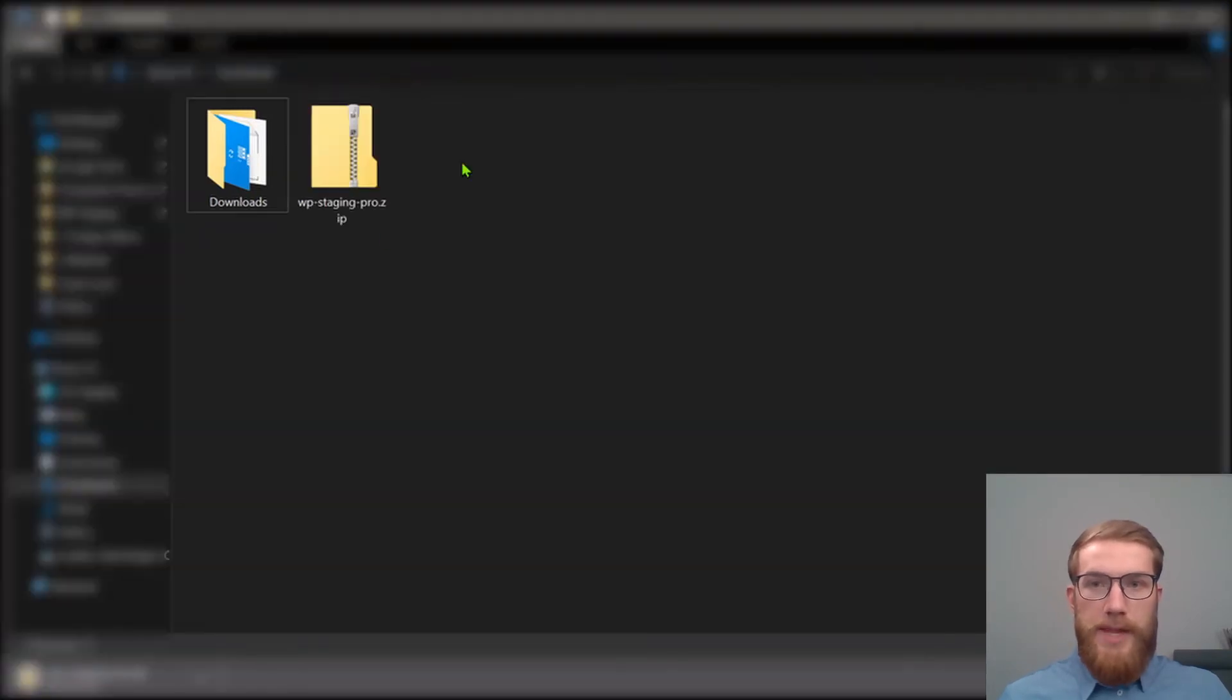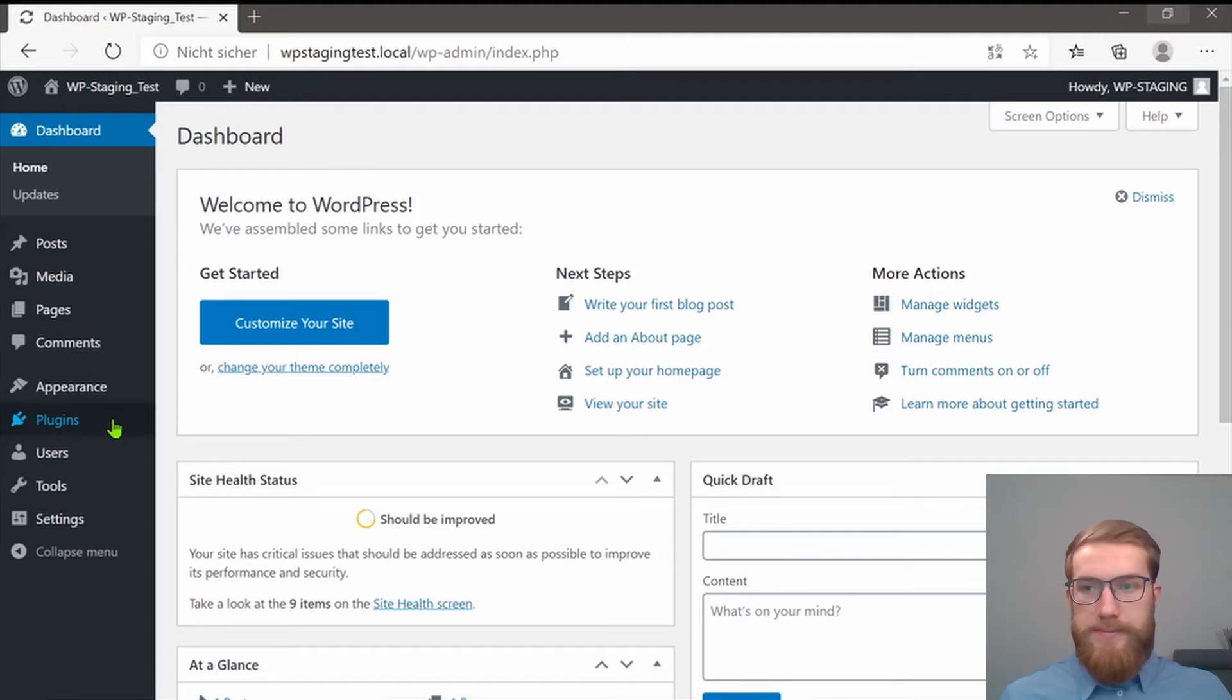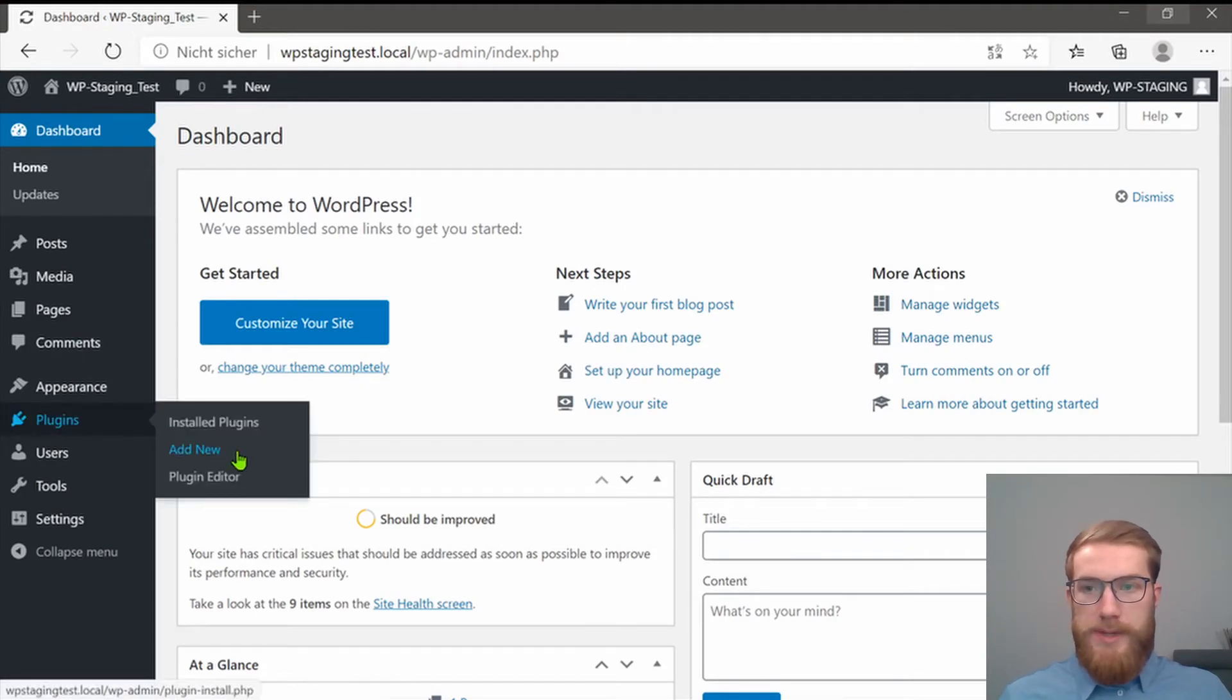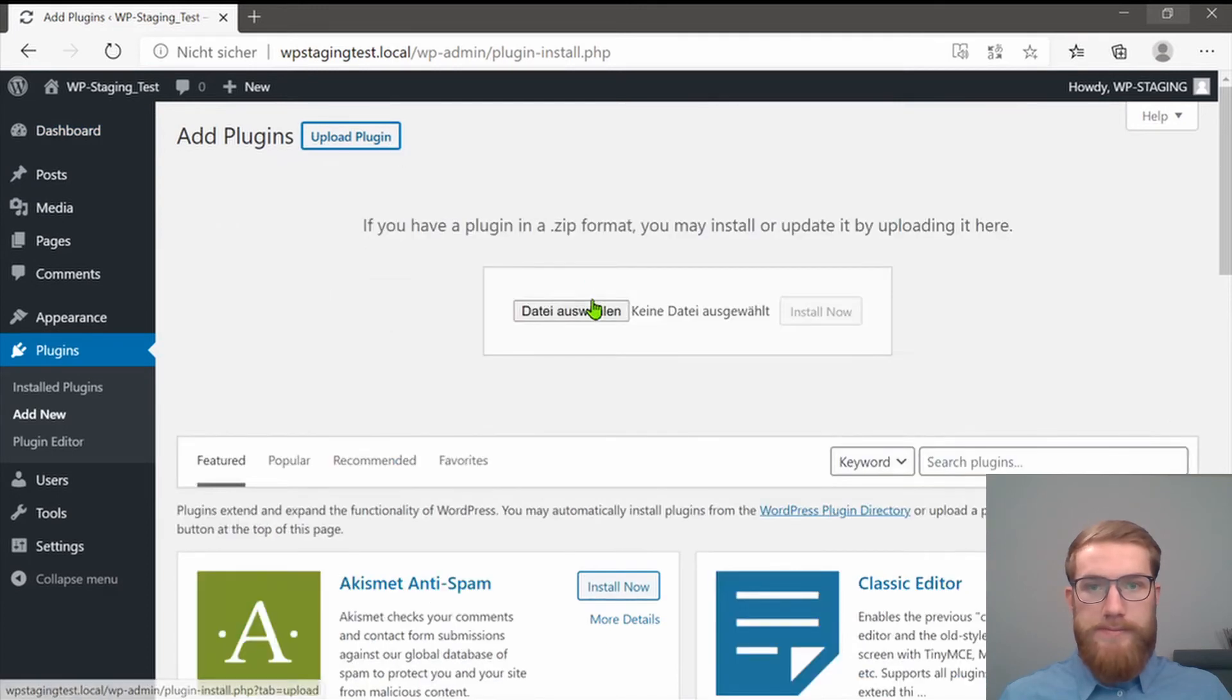Now it is downloaded. Open your WordPress site and search for plugins, click on Add New and on Upload Plugin.